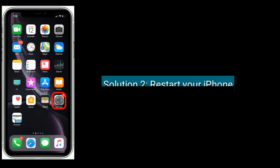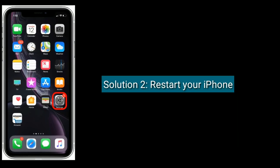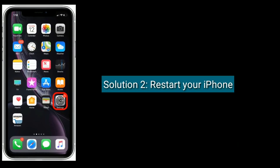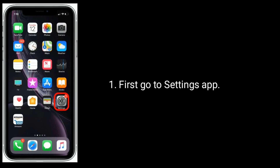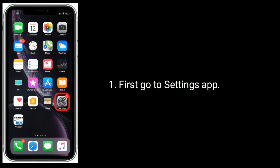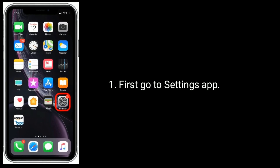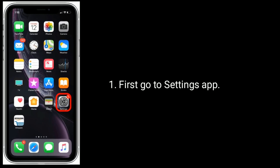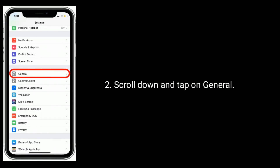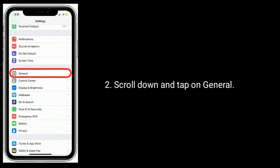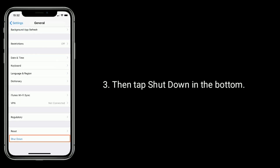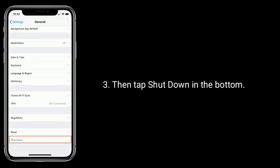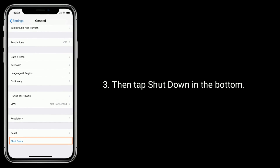Solution 2 is restart your iPhone. Go to the Settings app, scroll down and tap on General, then tap Shut Down at the bottom.